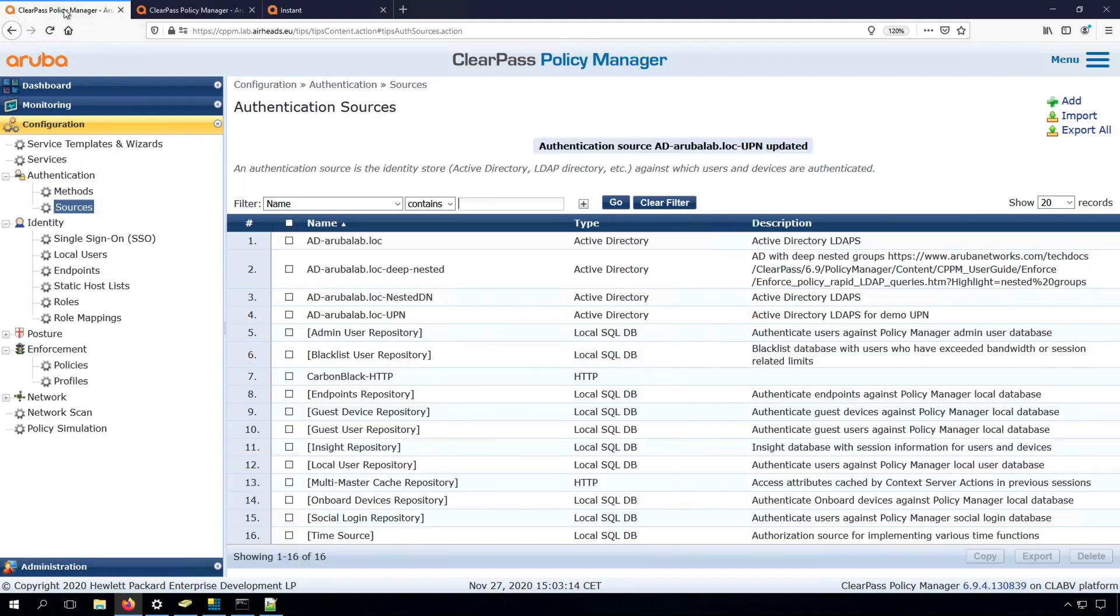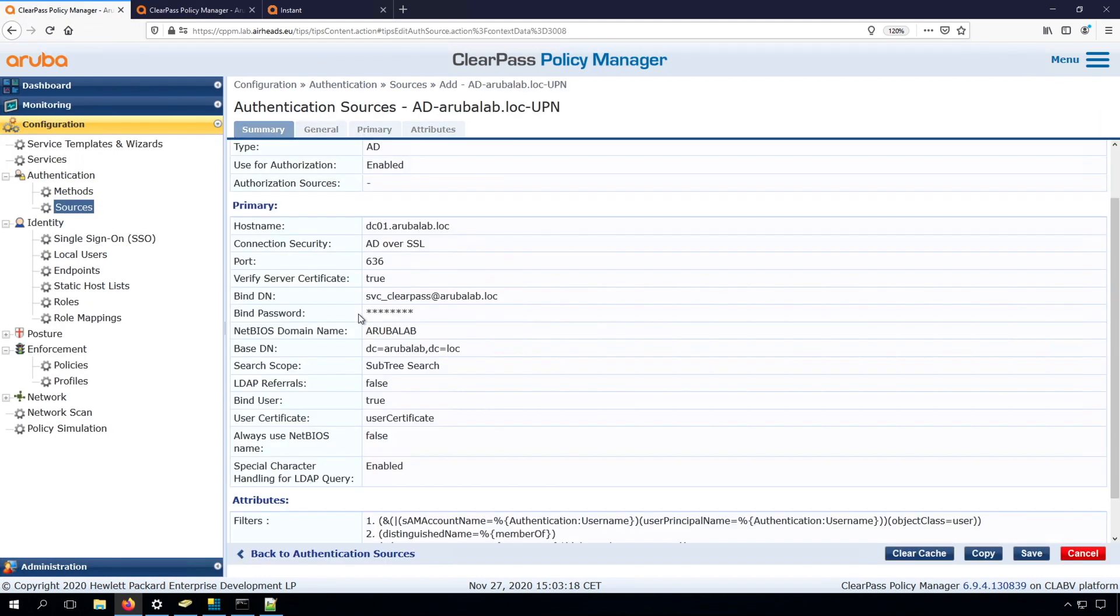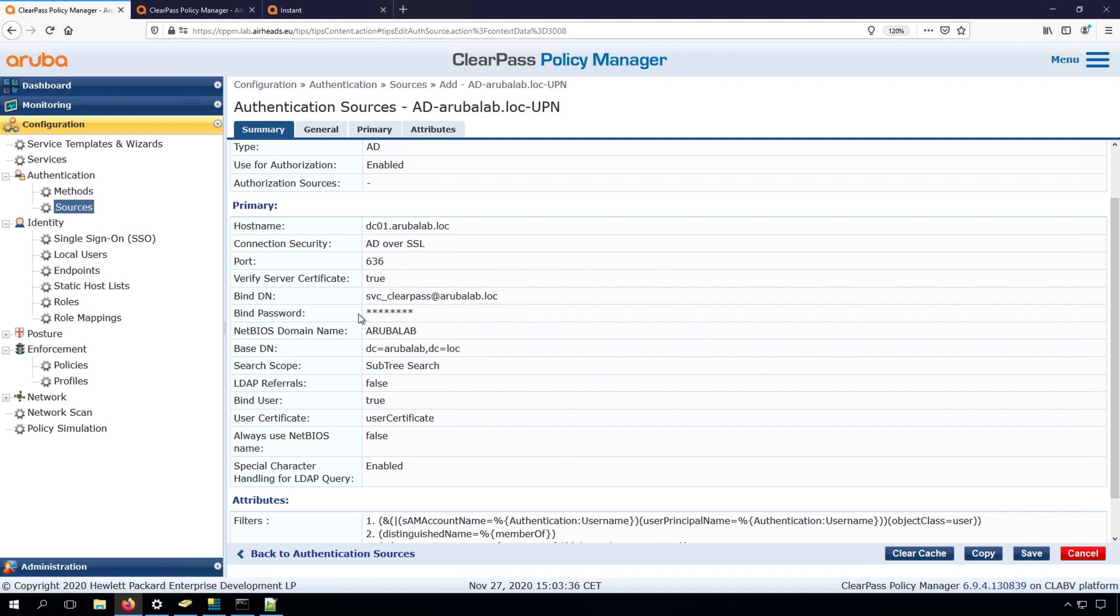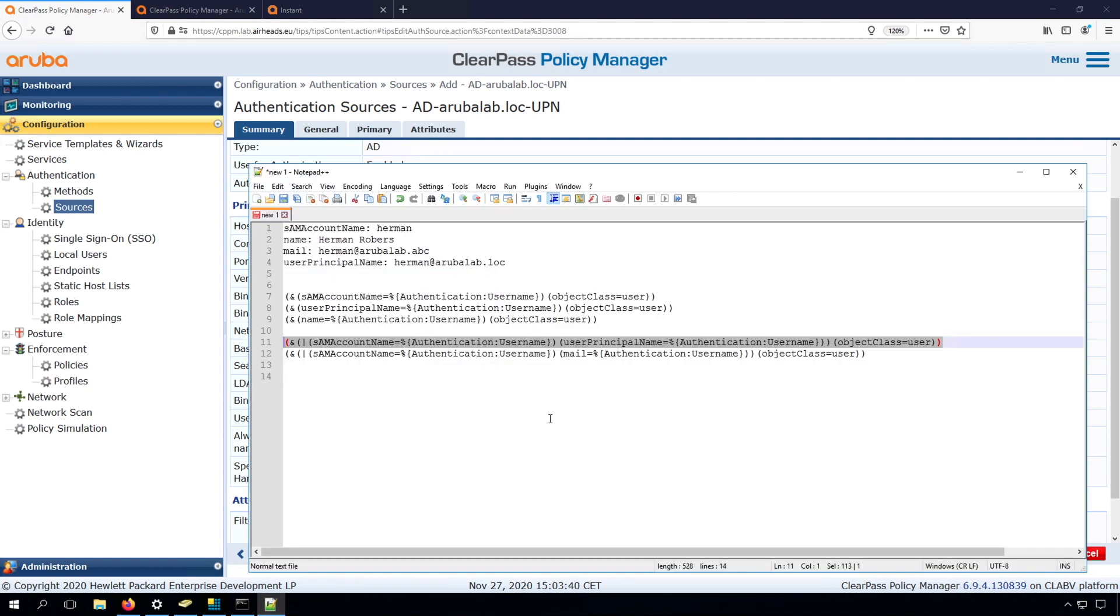So by changing the filter in the authentication source, you can determine which is the username that's checked, or which field is the username in the ClearPass authentication. And you can use this basically in any authentication. So now I use it for the instant admin login, but you could use it for other reasons as well.